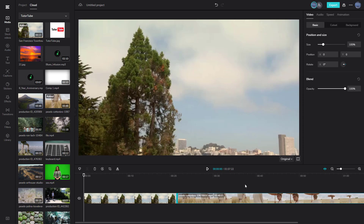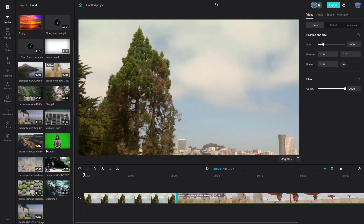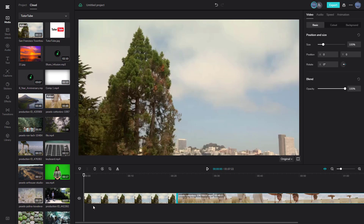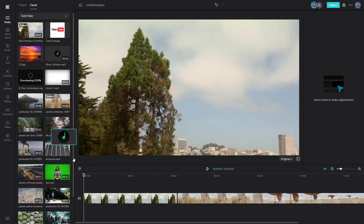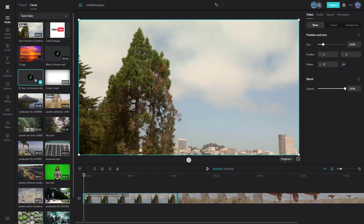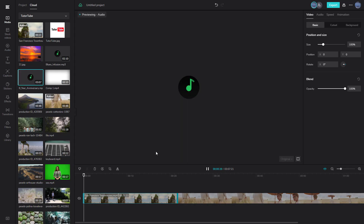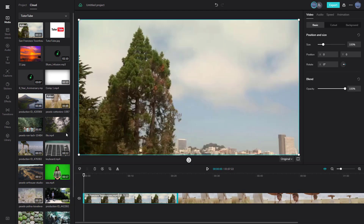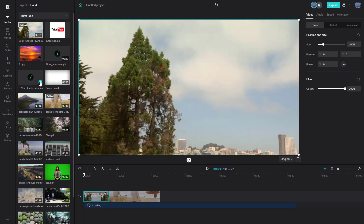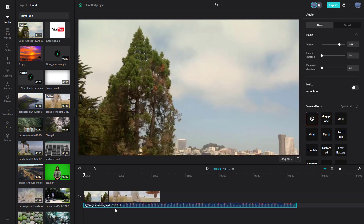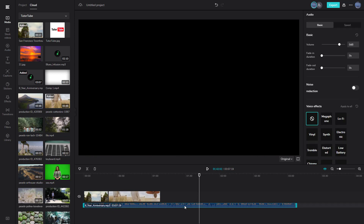Whatever audio you have, you can bring it into the timeline as well. It's downloading here — and there's the audio. You can press the plus button to add it, then zoom out to see it. There you go — the audio is now in the timeline. You can add background audio this way.